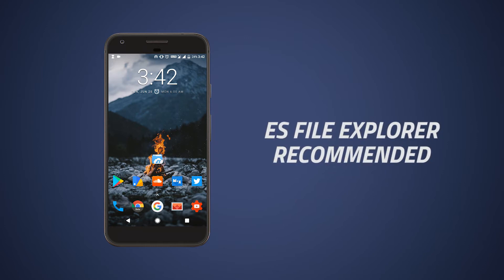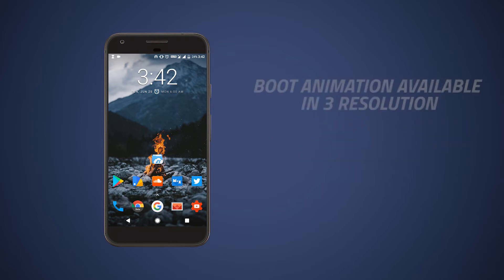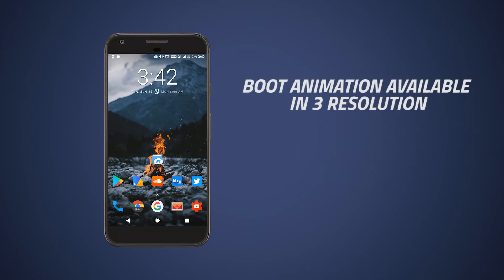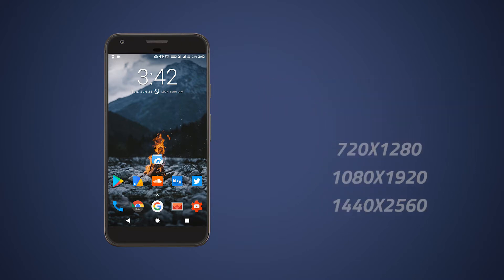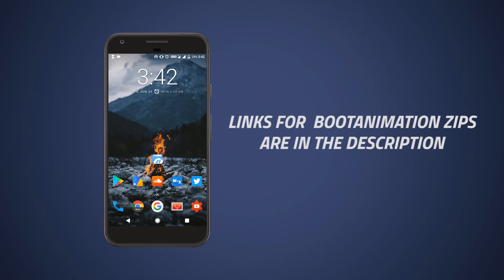As a root explorer I use ES file explorer because it is very easy to use. And the boot animations are available for three display types: 720p, 1080p, and 1440p, so make sure to download the right one for your device.